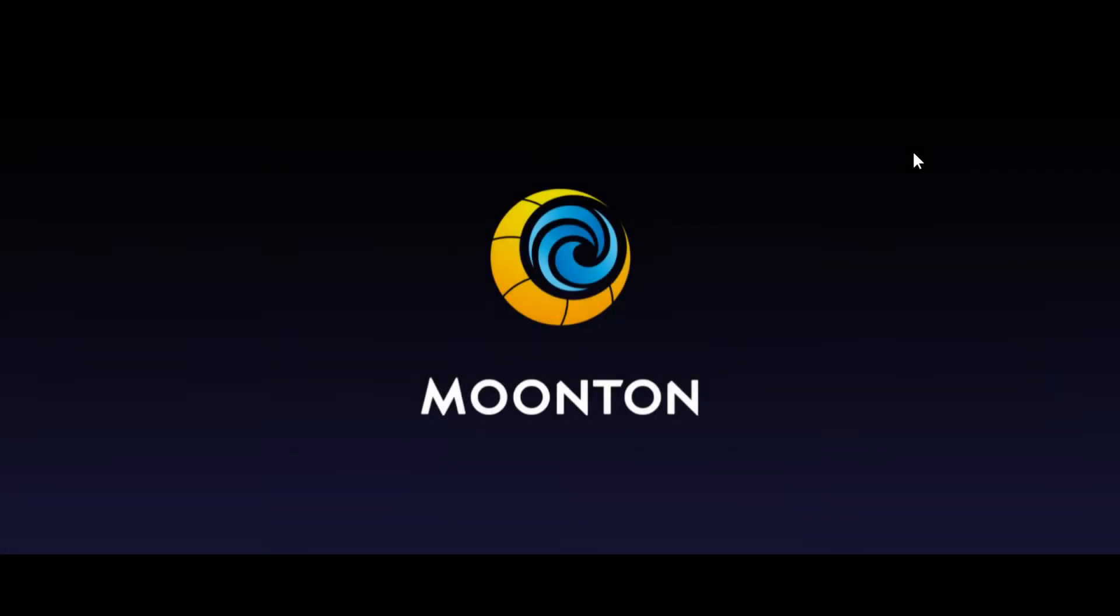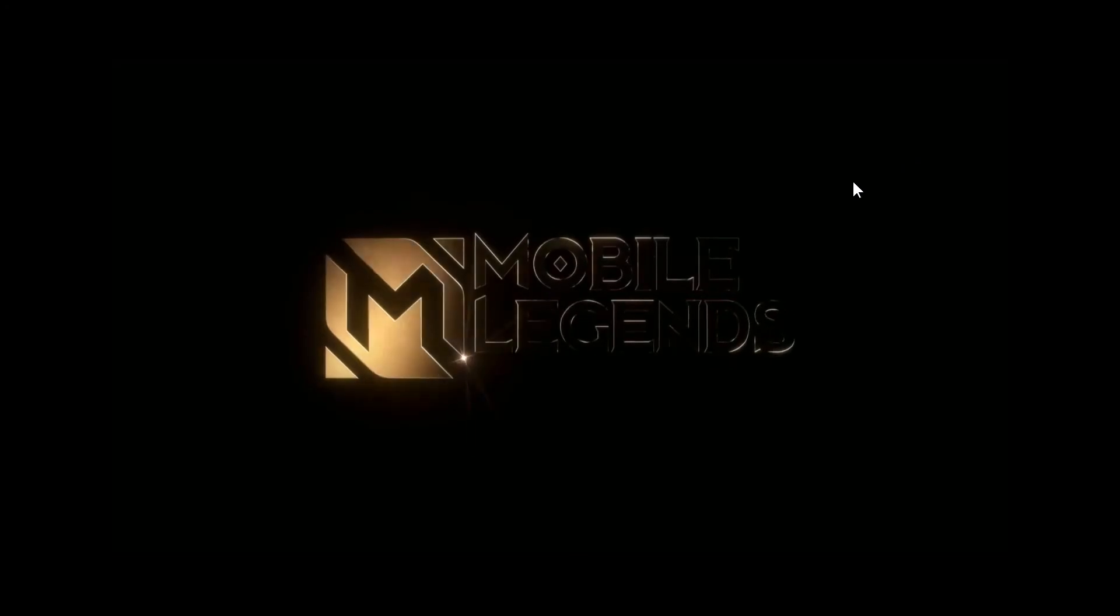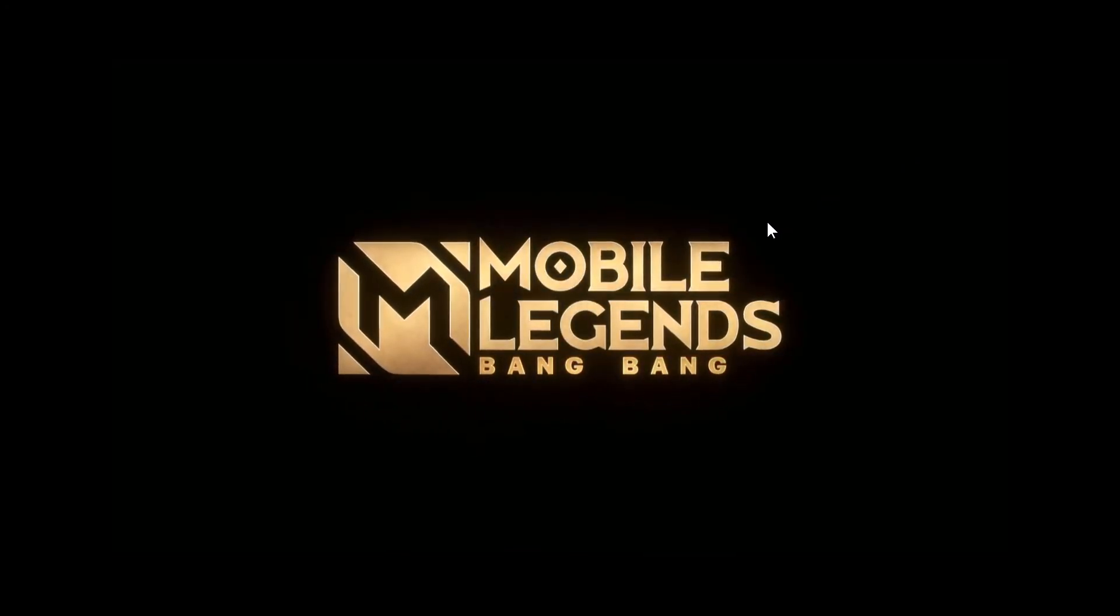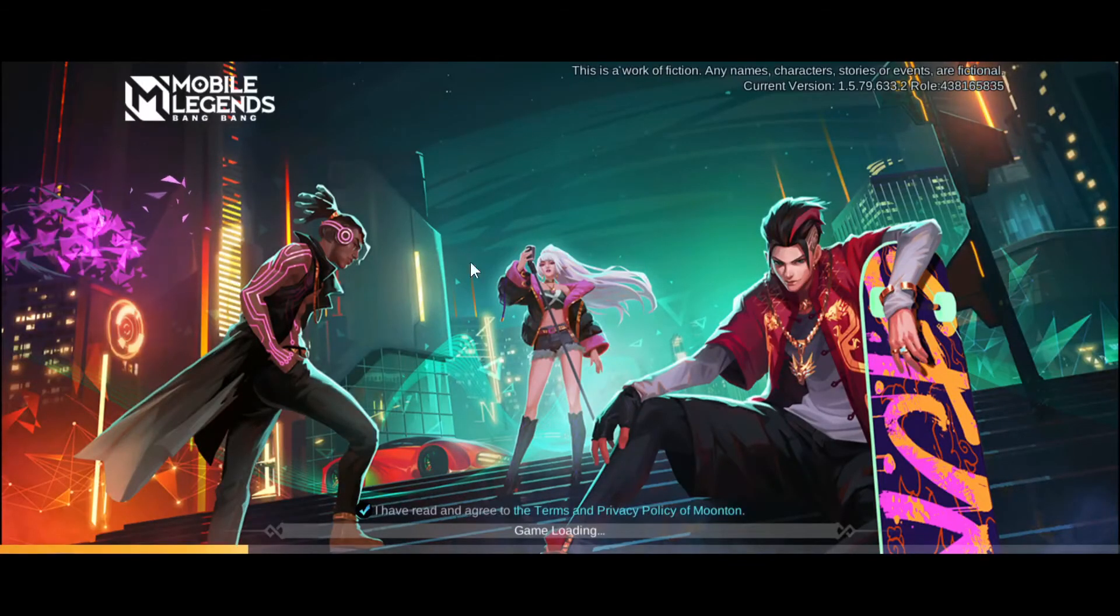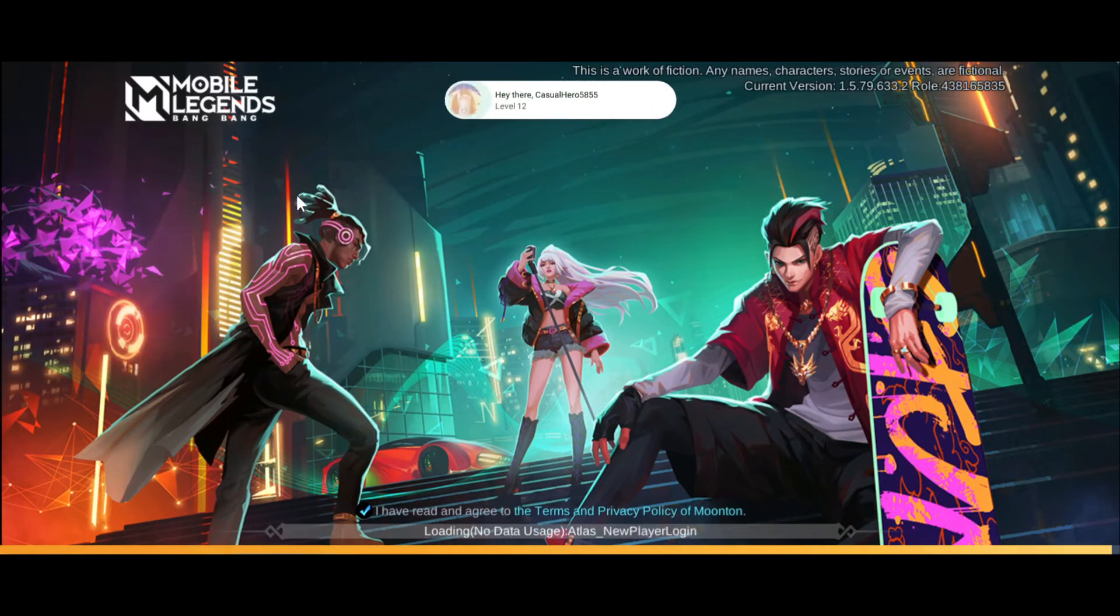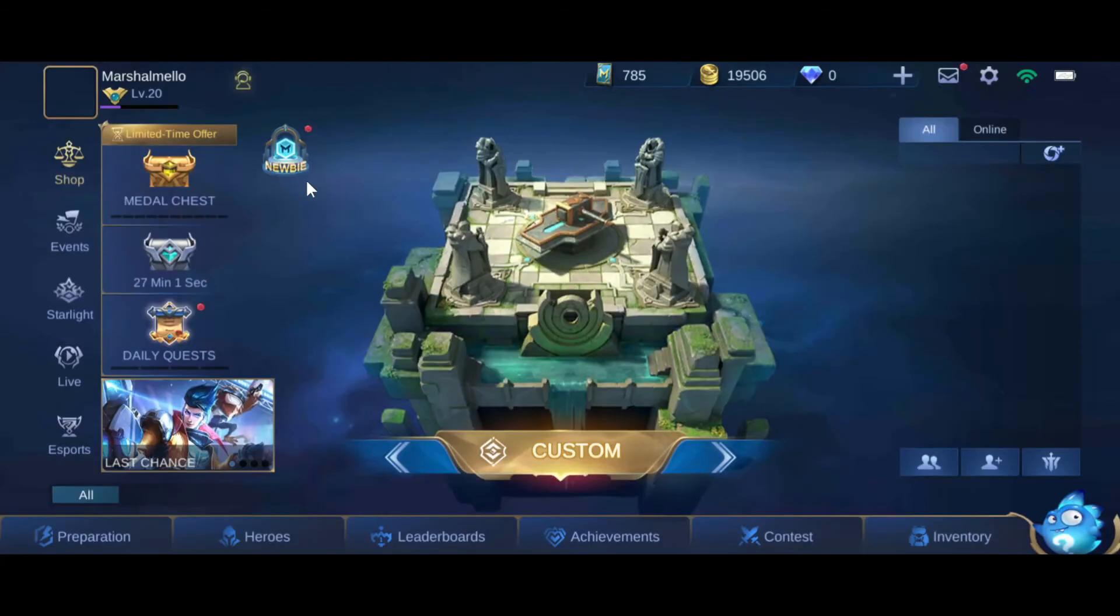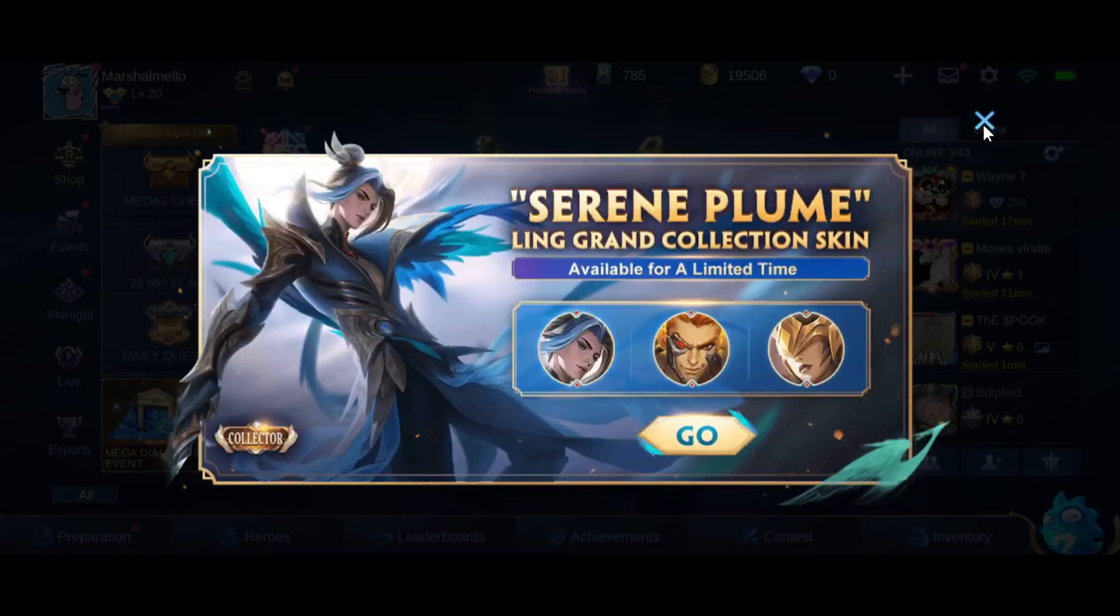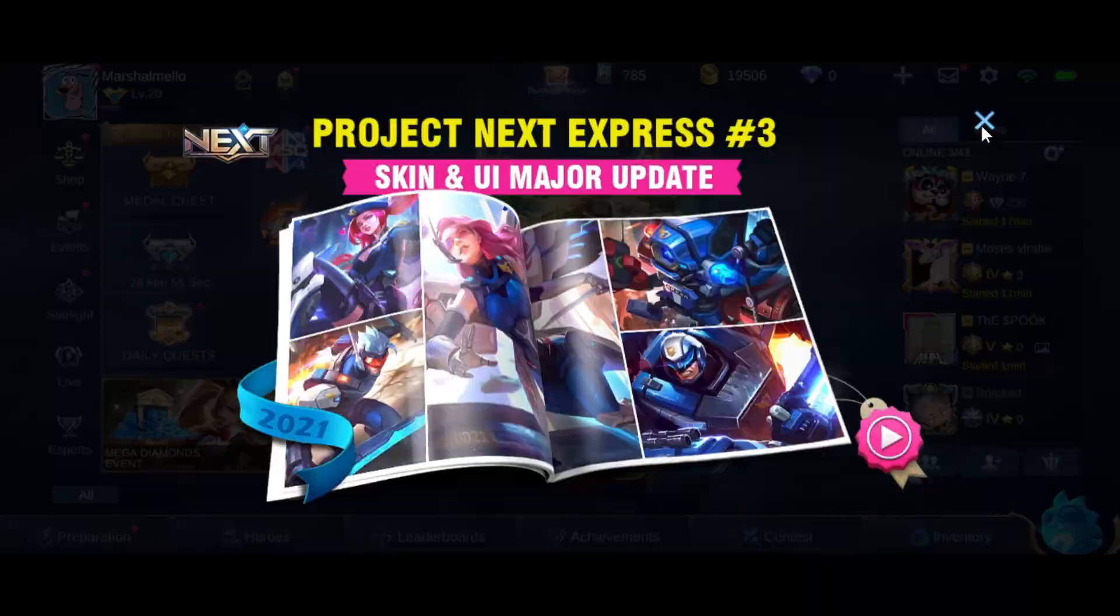Now I'll run Mobile Legends. So here as you can see, we got a wider view. That's it.